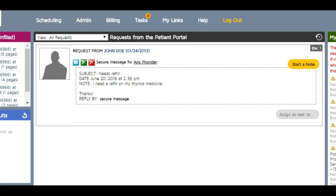I'm going to do a quick tutorial on how I use my portal to deal with patient messages and issues. Earlier, when I was showing you how patients use the portal, I sent a message from John Doe. This is what it looks like from my end. I've cut things off so you don't see any real patient information, but I'm going to show you what you can do.